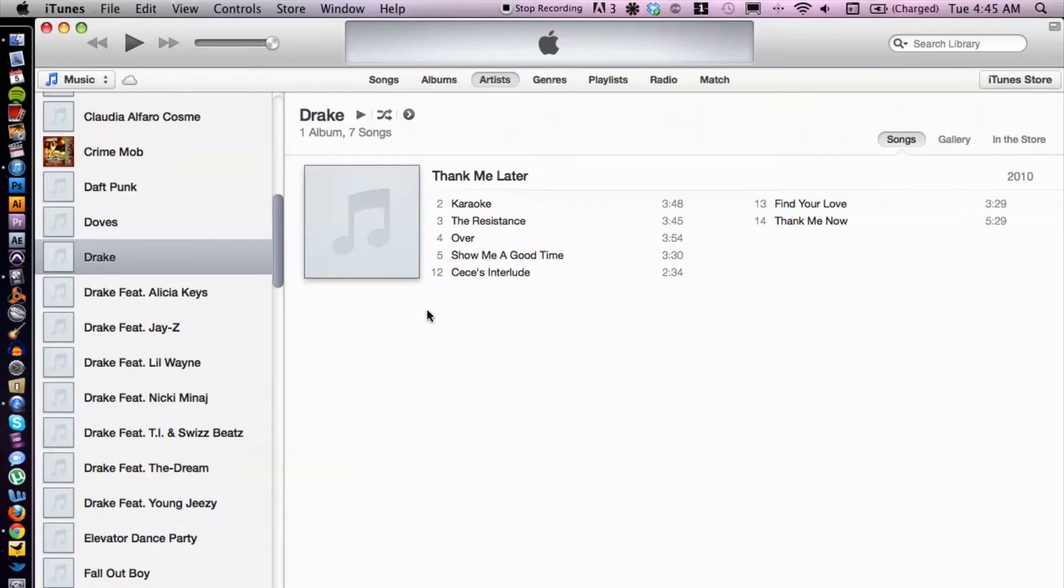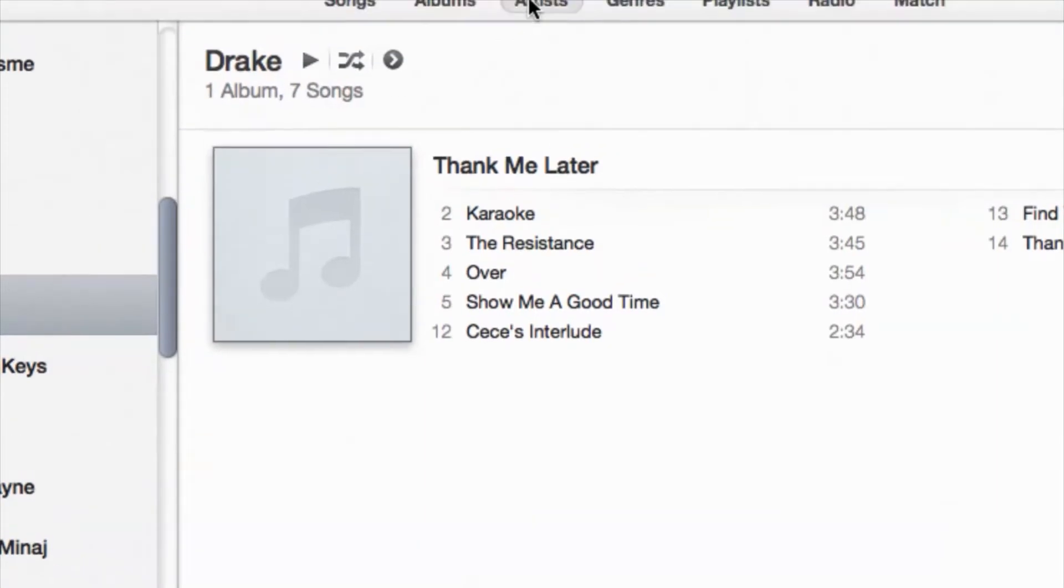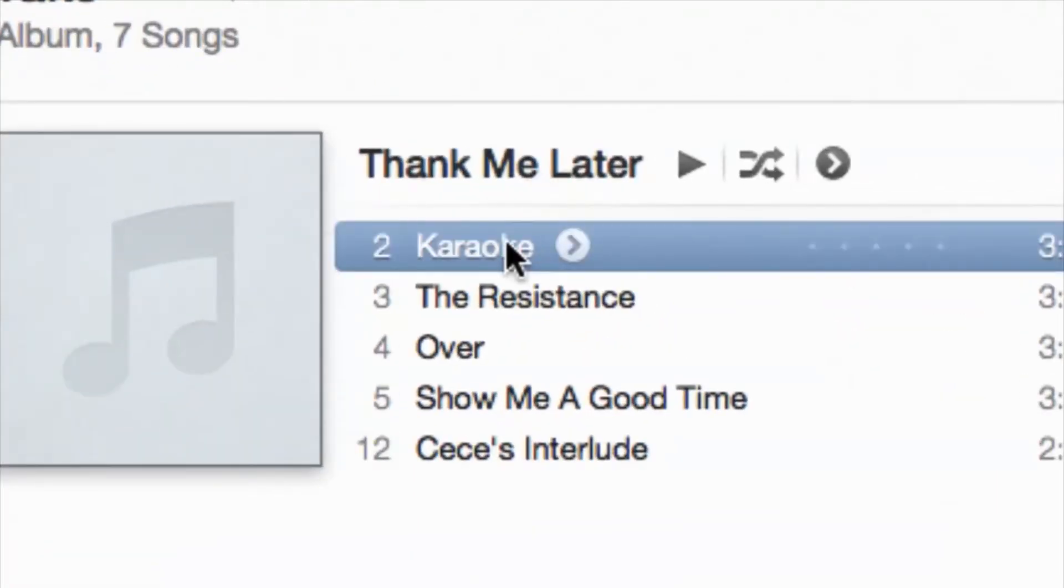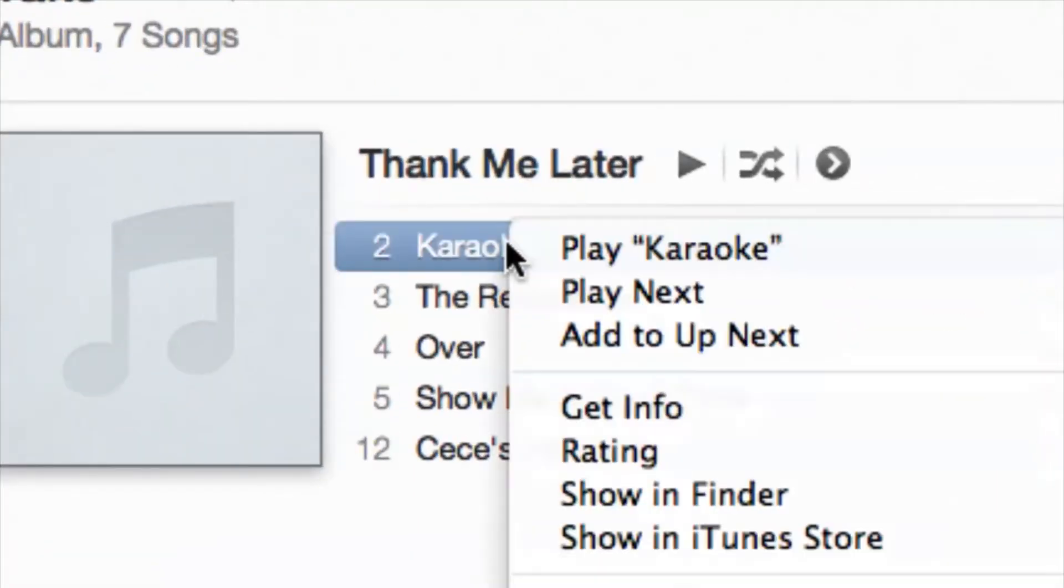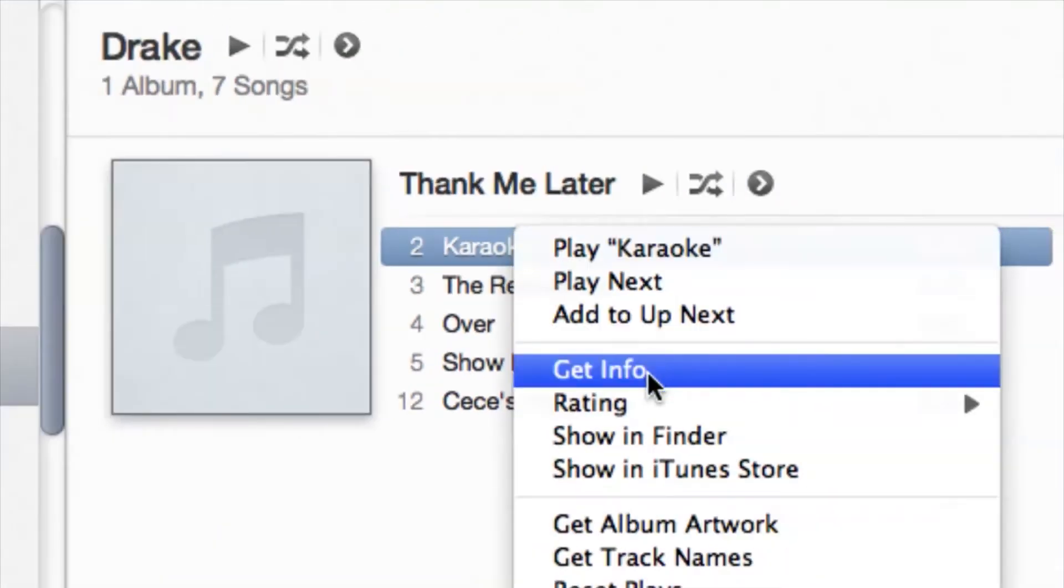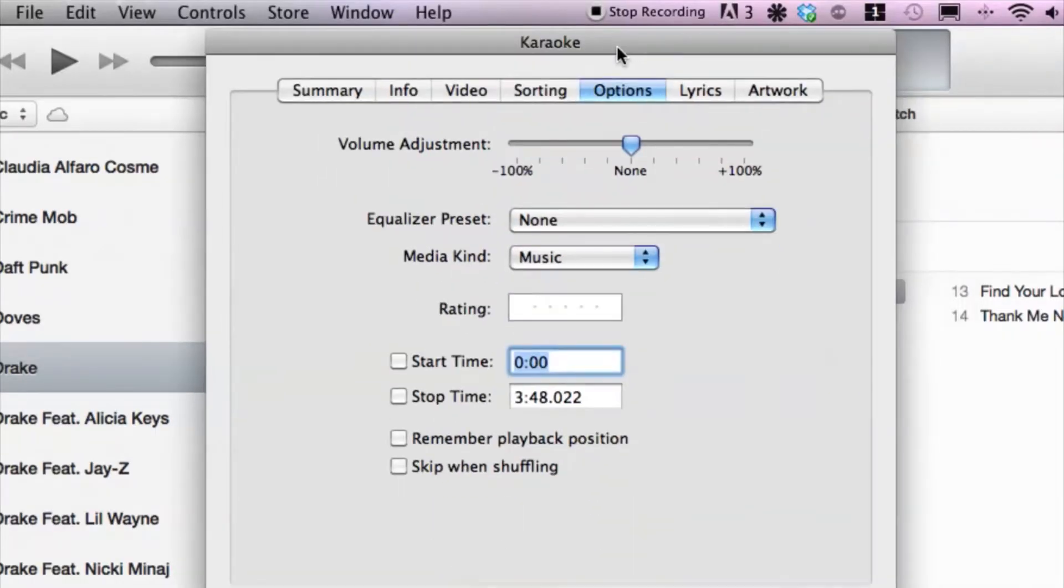Alright, so let's go ahead and hop into this. I have iTunes open here, so you want to select a file inside of iTunes. I'm going to choose this song by Drake here. I'm going to select, right-click and get info.